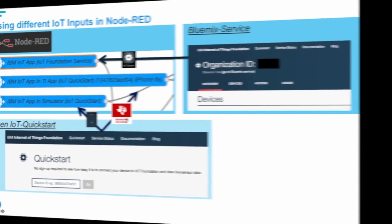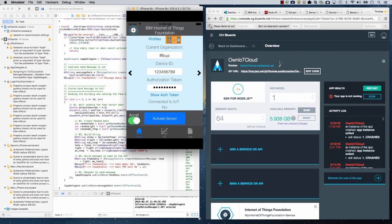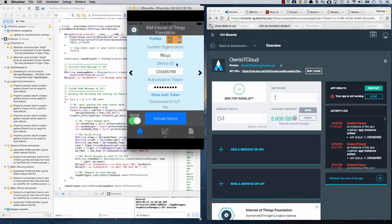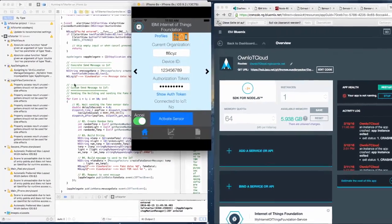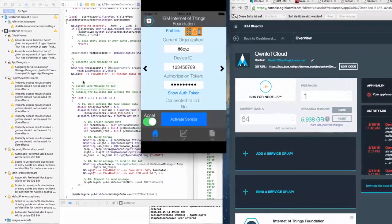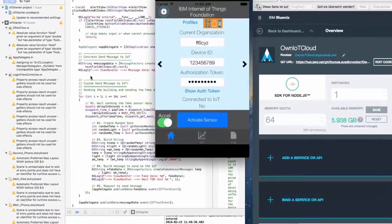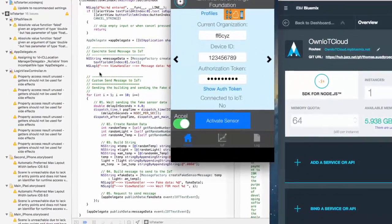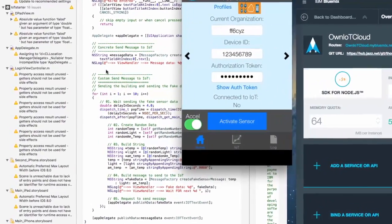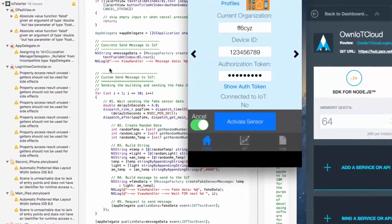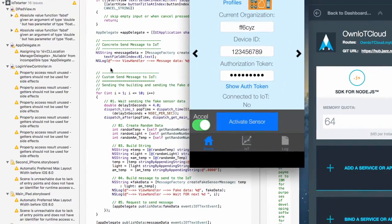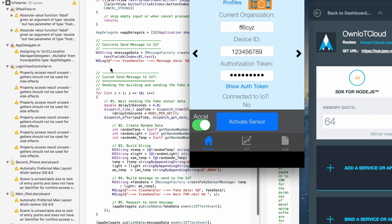Now we take a look at the mobile app, the iOS app, to send data to our IoT cloud. The sample is based on the IoT Starter for iOS. You can also use it yourself and it's available in GitHub.